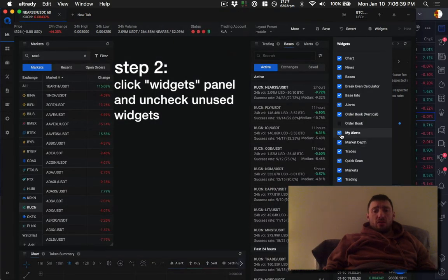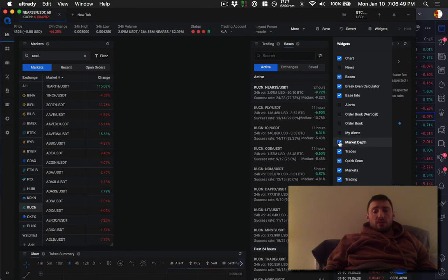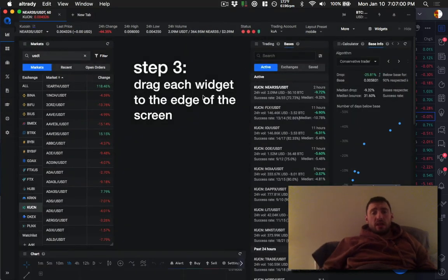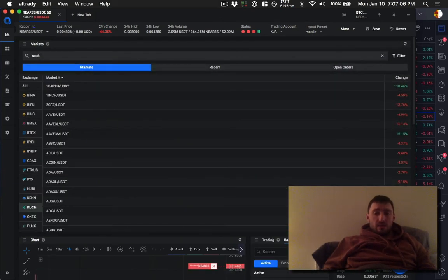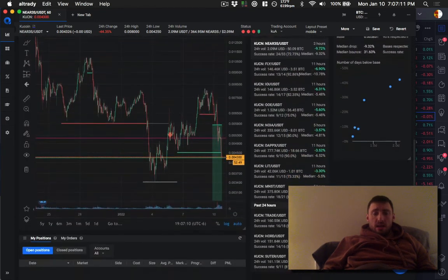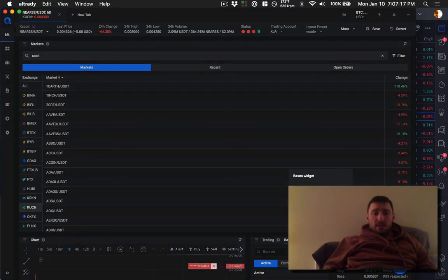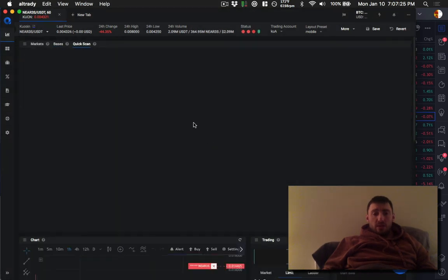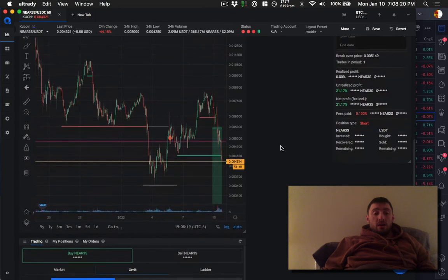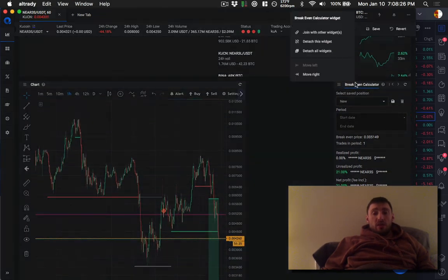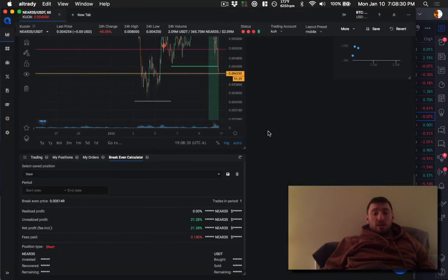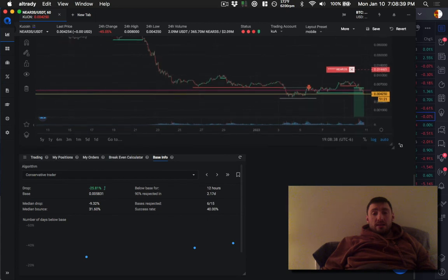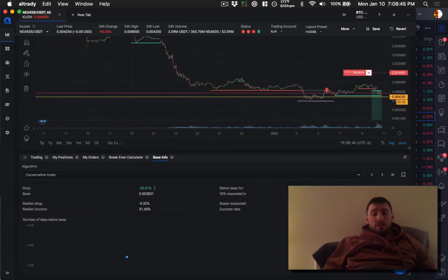Give room news alerts, order book, my alerts, market depth, trades. We'll keep that. Keep that. My orders, my positions, notes, token summary. So we'll just go ahead and save all that. And then basically what we want to do is we want to pull this like all the way out like that. And then we're going to want to put bases, join this with that. And then you're going to want quick scan, join this with this as well. So then we're going to hit save. Trust me. You're going to want to hit save like every time you do this. Let's keep going. So I'm putting trading my positions, my orders, and then I'm also going to do join this with this widget and base info, join this with this widget.